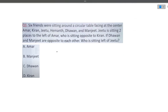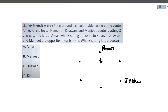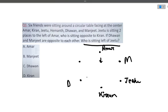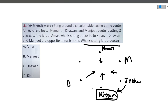The last question: six friends — Amar, Kiran, Jitu, Hemant, Dhawan, and Manjit — are sitting around a circular table. Jitu is sitting two places to the left of Amar, who is sitting opposite to Kiran. Dhawan and Manjit are opposite to each other. Drawing the circular arrangement: Jitu is two to Amar's left, Kiran is opposite Amar, and placing Dhawan and Manjit opposite each other. Who is sitting to the left of Jitu? The answer is Kiran.